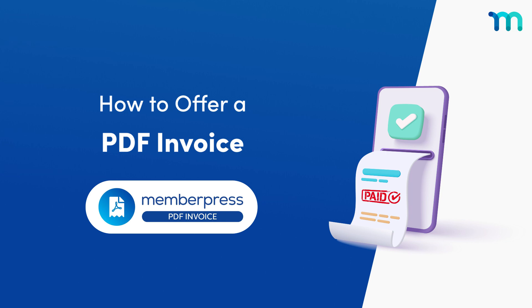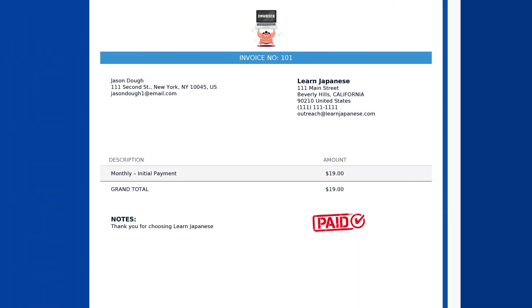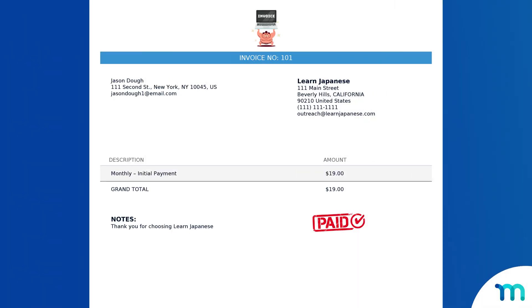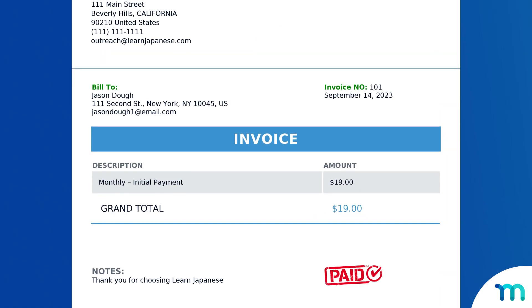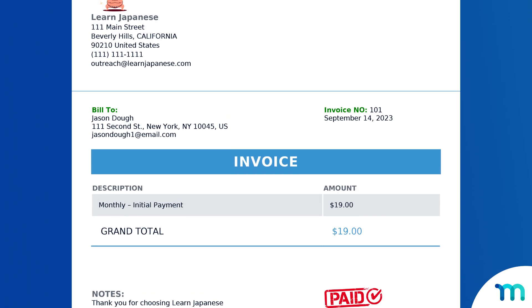In this video, you'll see how to offer customers a PDF invoice of their purchase on your MemberPress website. This experience gives both you and your customers a really easy way to keep track of records with downloadable and printable invoices.